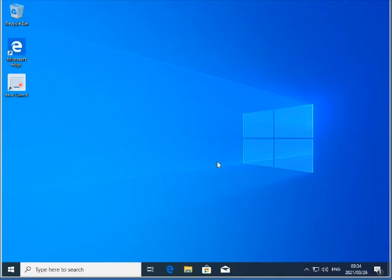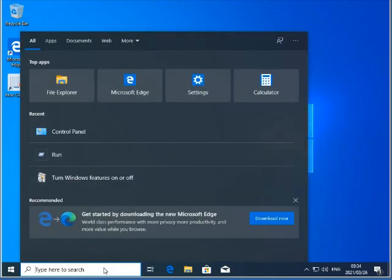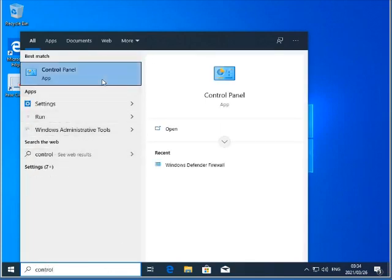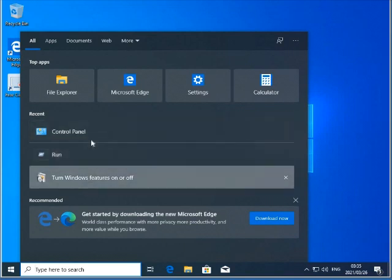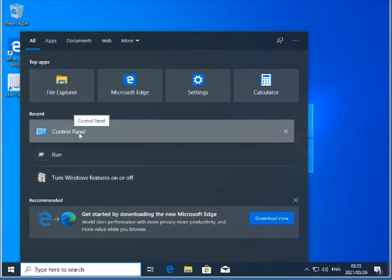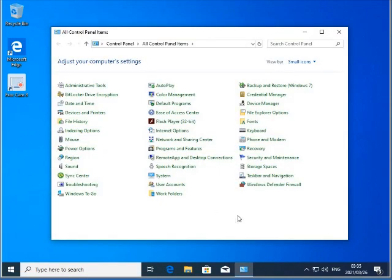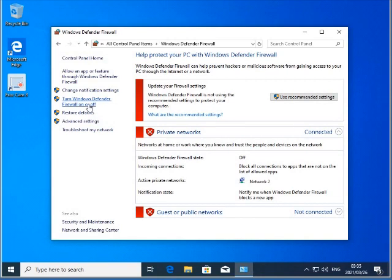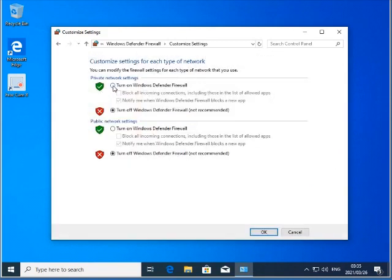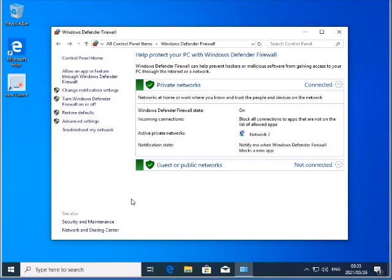Now obviously, once you've done what you needed to do, you'll need to go back and switch it back on. So again we'll click on 'type here to search' and type in 'Control Panel.' There's the app - and for those who'd like to know, you'll also see your recent programs listed there, so you can select it from there as well to open Control Panel. Then once again go into Windows Defender Firewall, locate 'Turn Windows Defender Firewall on or off,' click on it, then select 'Turn on' for both network settings, click OK, and your Windows Defender will be activated again.